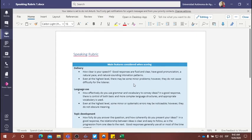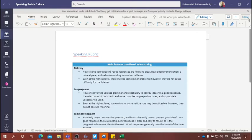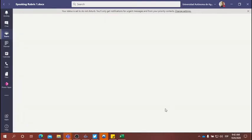This is what I'll be listening for: delivery, language use, and topic development. So take a quick look at this rubric before tomorrow.